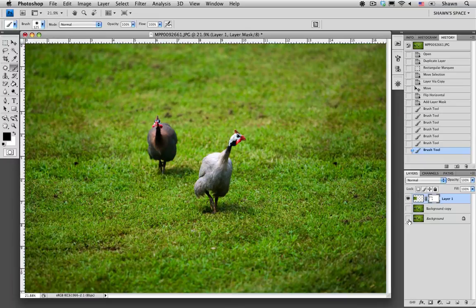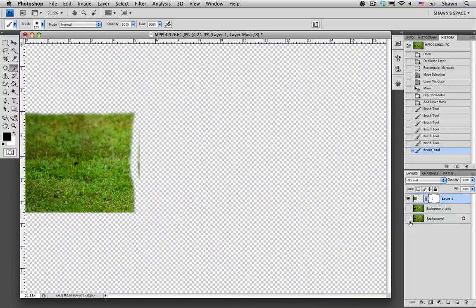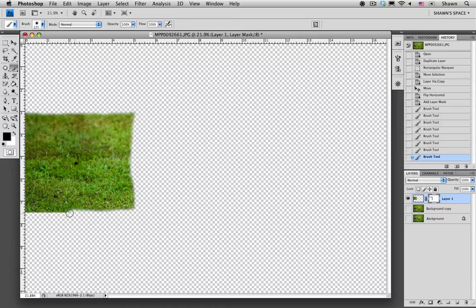I'm just going to hide our background copies for a second, just so you can see how our selection looks. This can sometimes help you make sure that there are no hard edges on your patch.